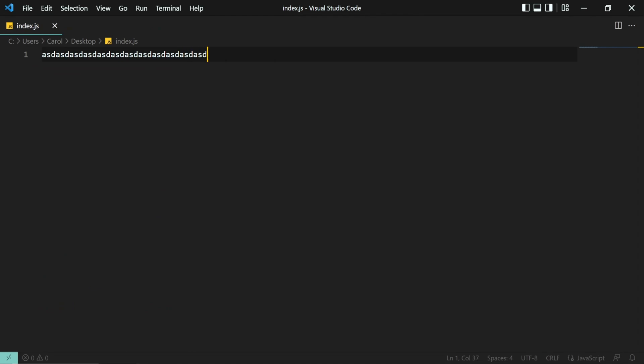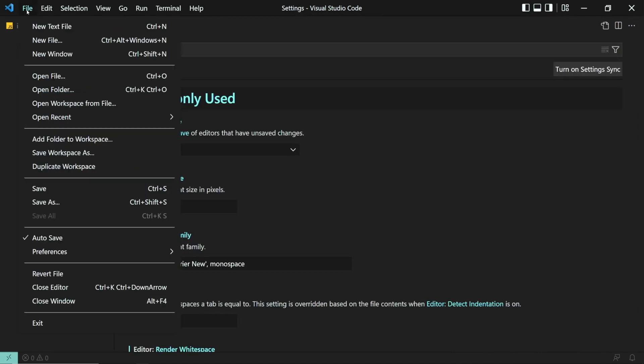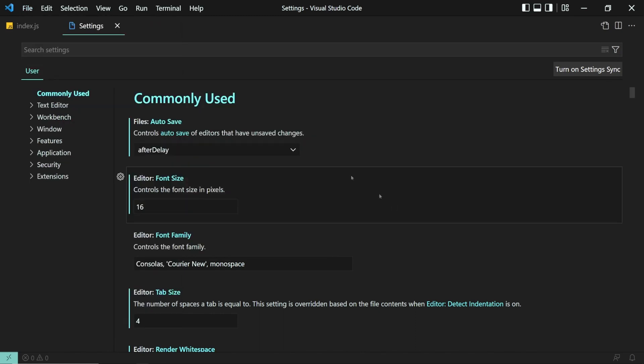But if you want to have more control over autosave, VS Code provides additional settings. Press Ctrl+comma, or go to File, Preferences and Settings, and type in autosave.